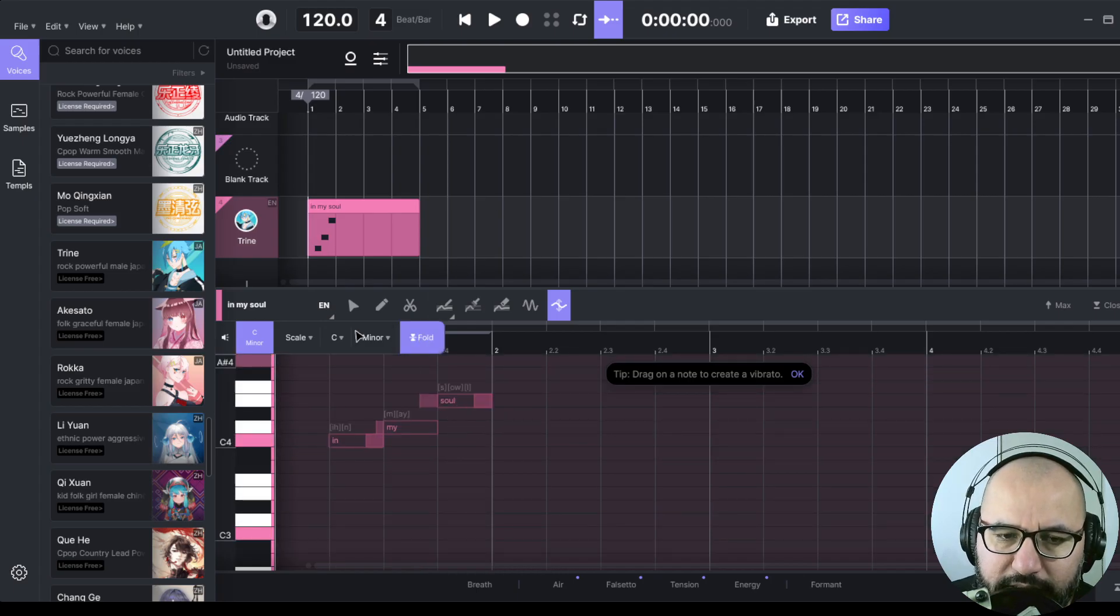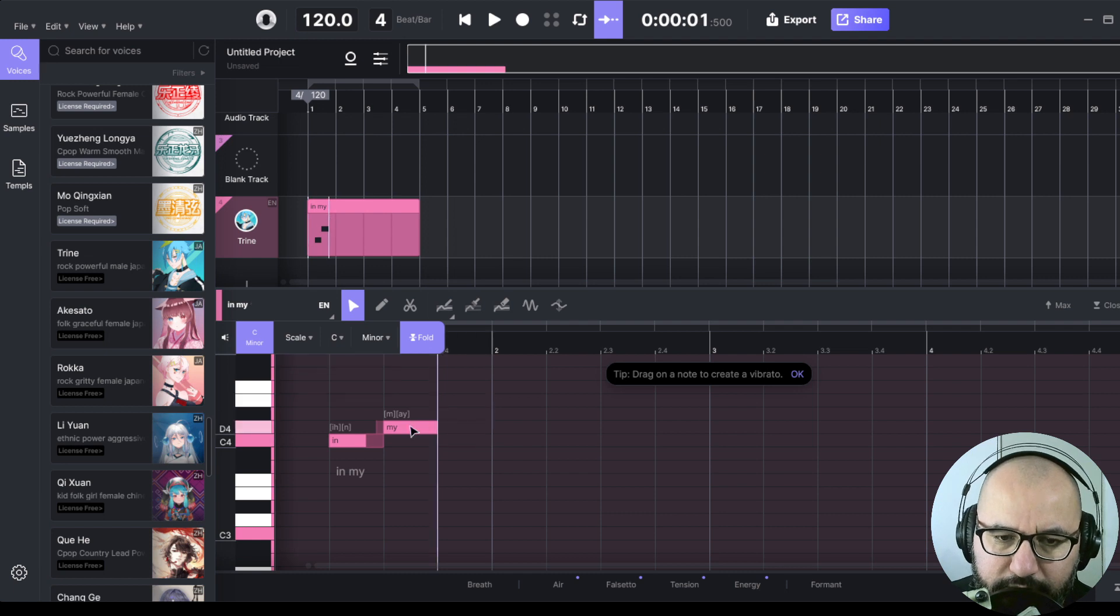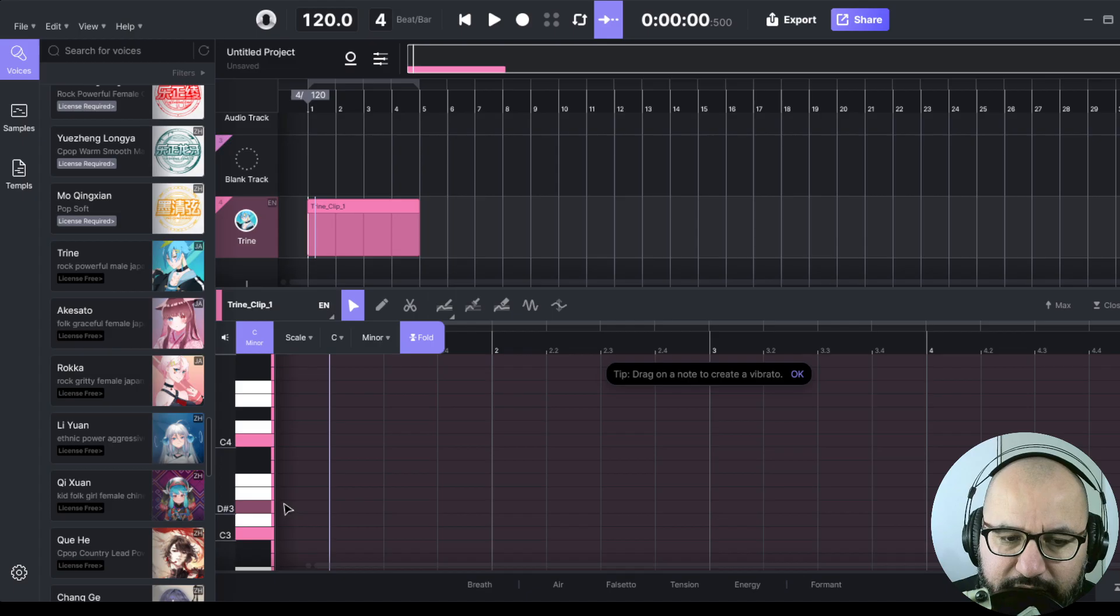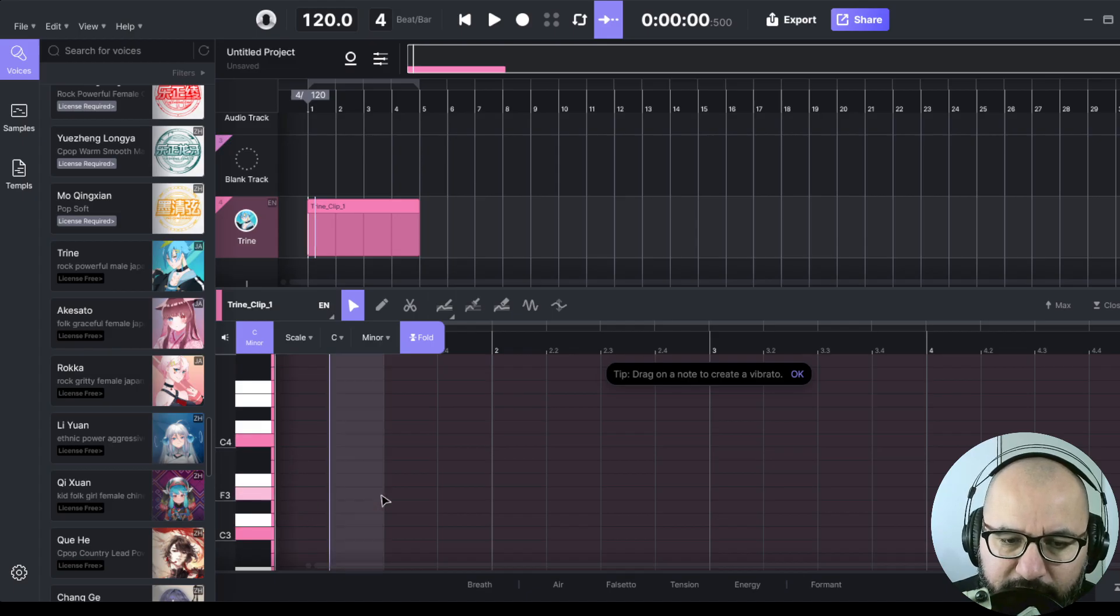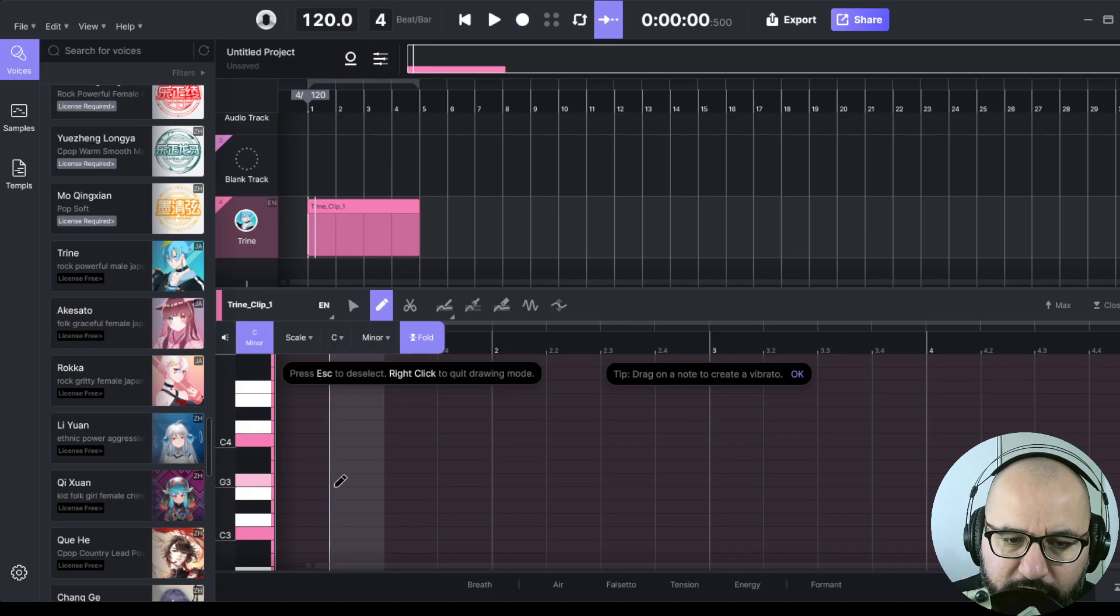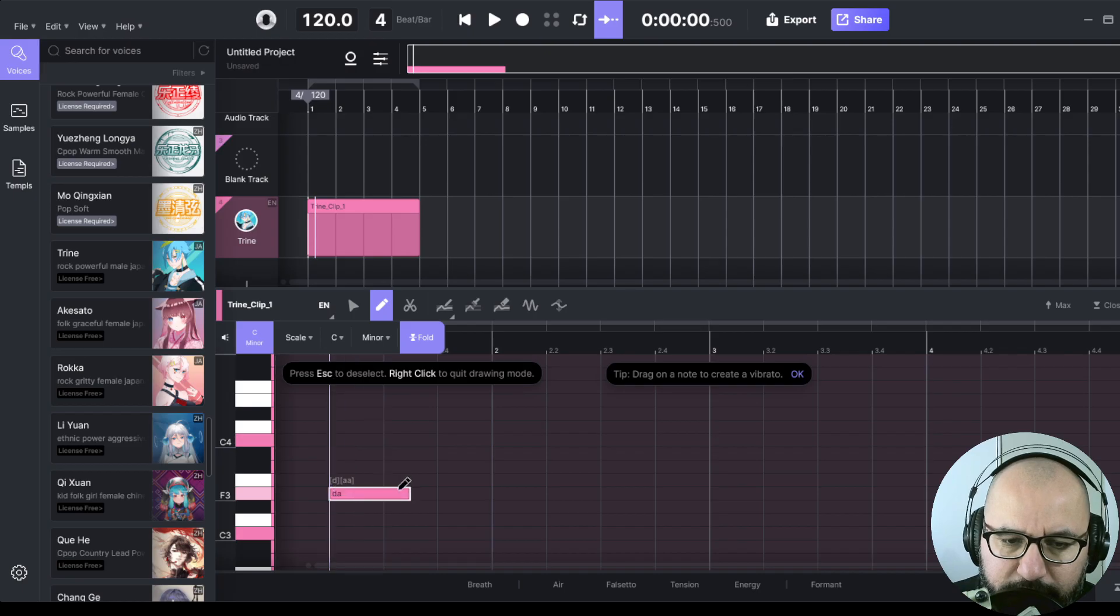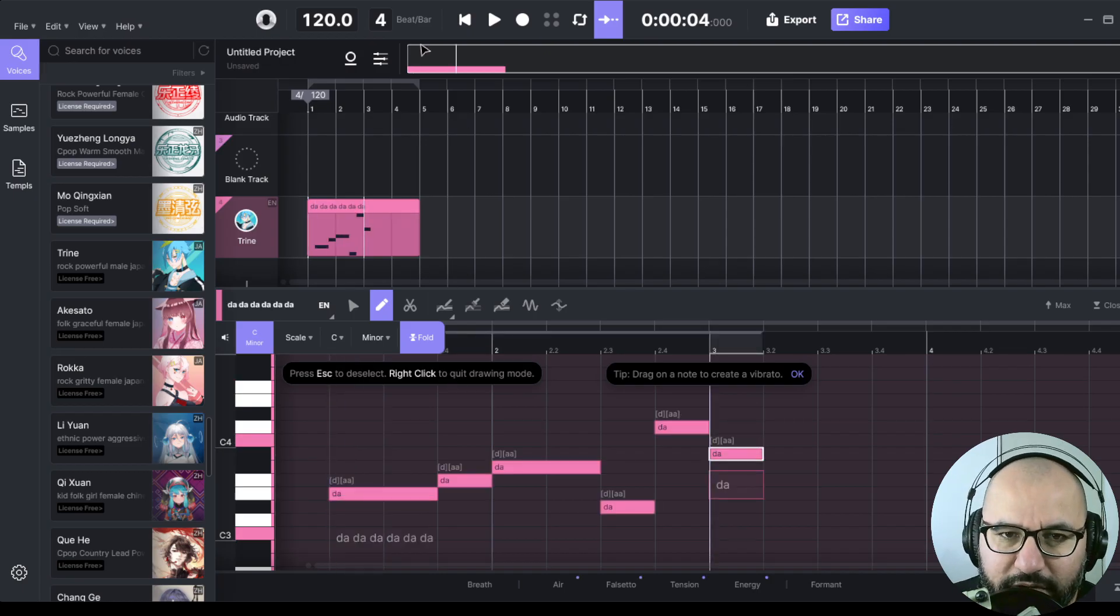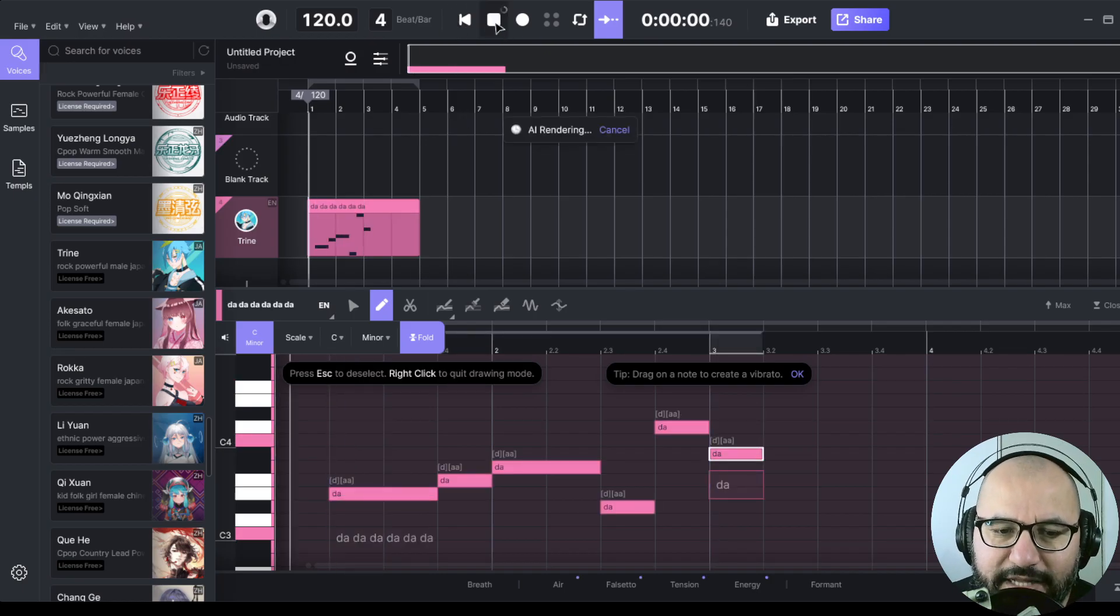Let's delete this. Another thing that we can do, for instance, let me add something here. Let me add a vocal phrase with the note brush. Let's see how this sounds. I'm not sure how that's going to sound like.